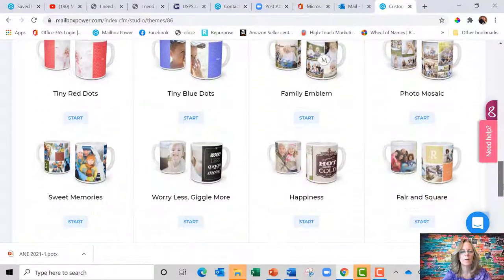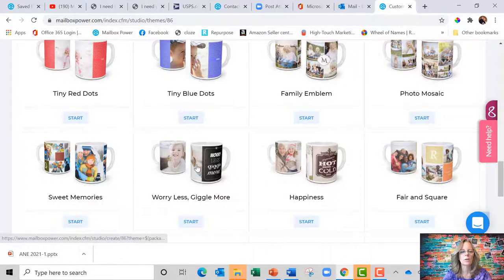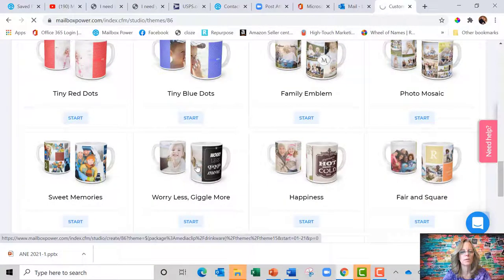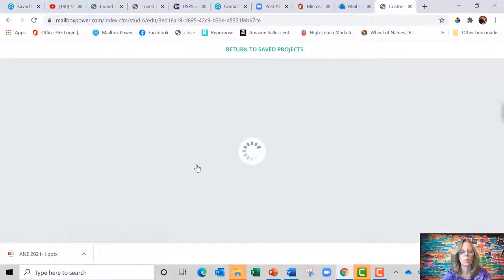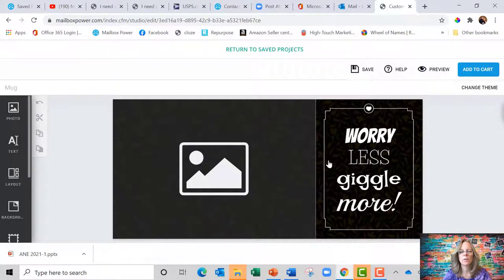And I'm actually going to click this one right here because I like this mug, Worry Less and Giggle More. And so this is already set up.